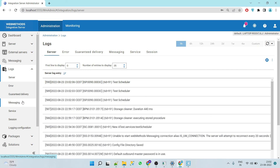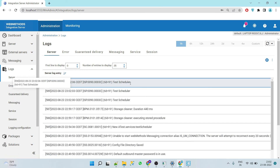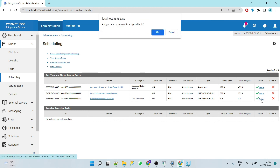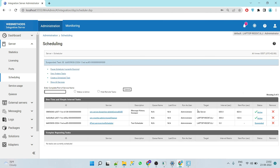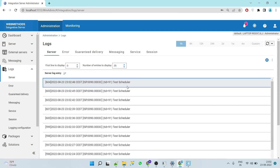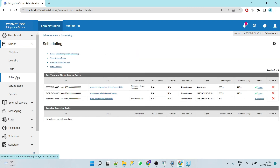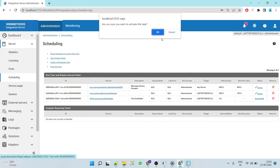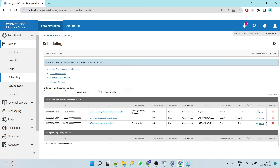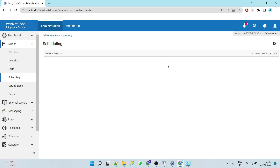Go to the logs and here we can see that 'Test Scheduler' has run. Now from here you can also suspend the task — click on it and you'll get a popup where you can select OK. The task is now suspended, and you'll see no new logs, meaning the service is not executing. To enable it again, click the same suspended link and click OK. It becomes active again and runs every three seconds.